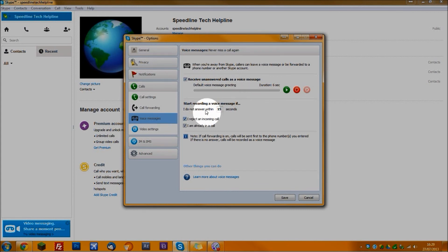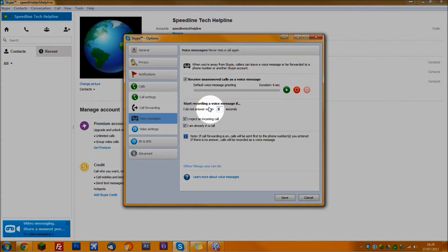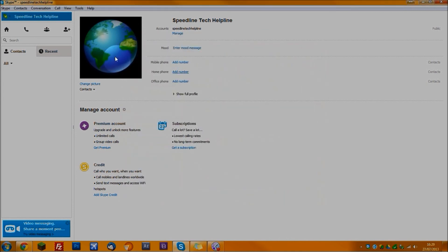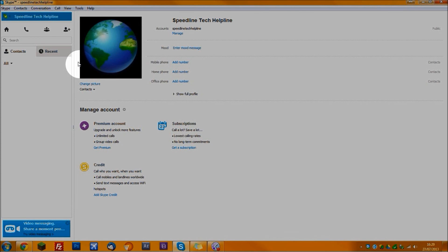You can set it so if you do not answer within 15 seconds or your desired amount, it will go to voicemail. If you reject an incoming call or if you're already in a call, it will automatically go to voicemail. That's how you set up the voice message system. When somebody calls you on Skype, they can leave a message, and you can play it back or delete it straight away.